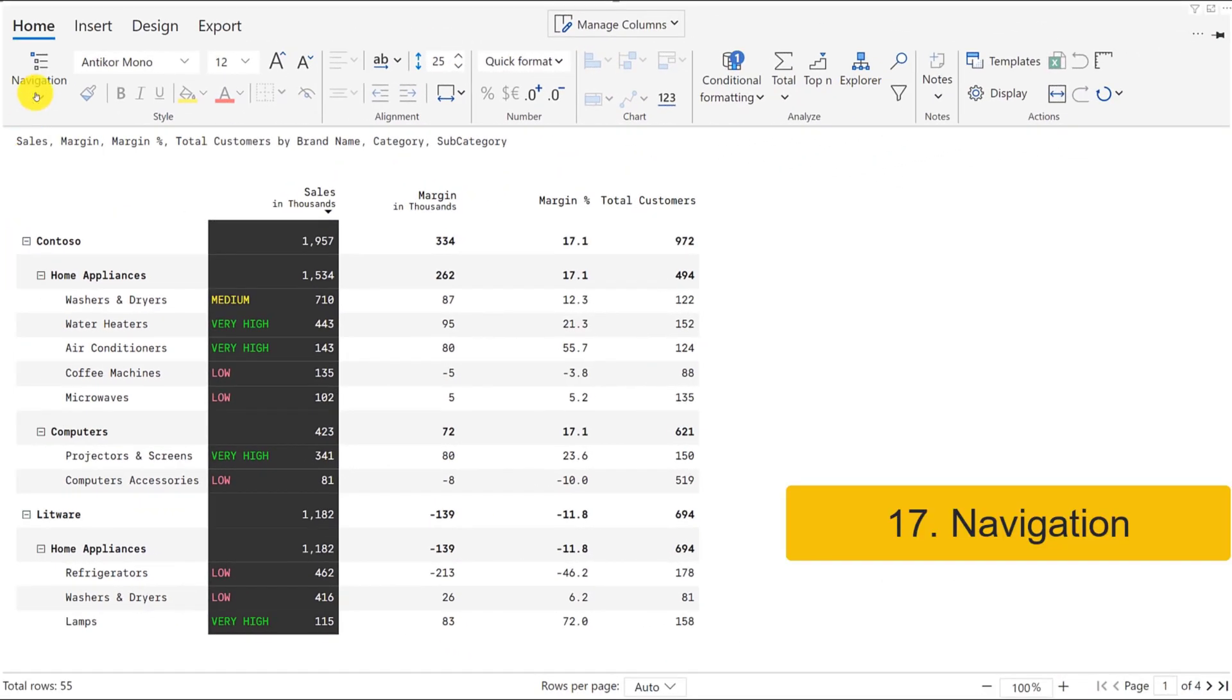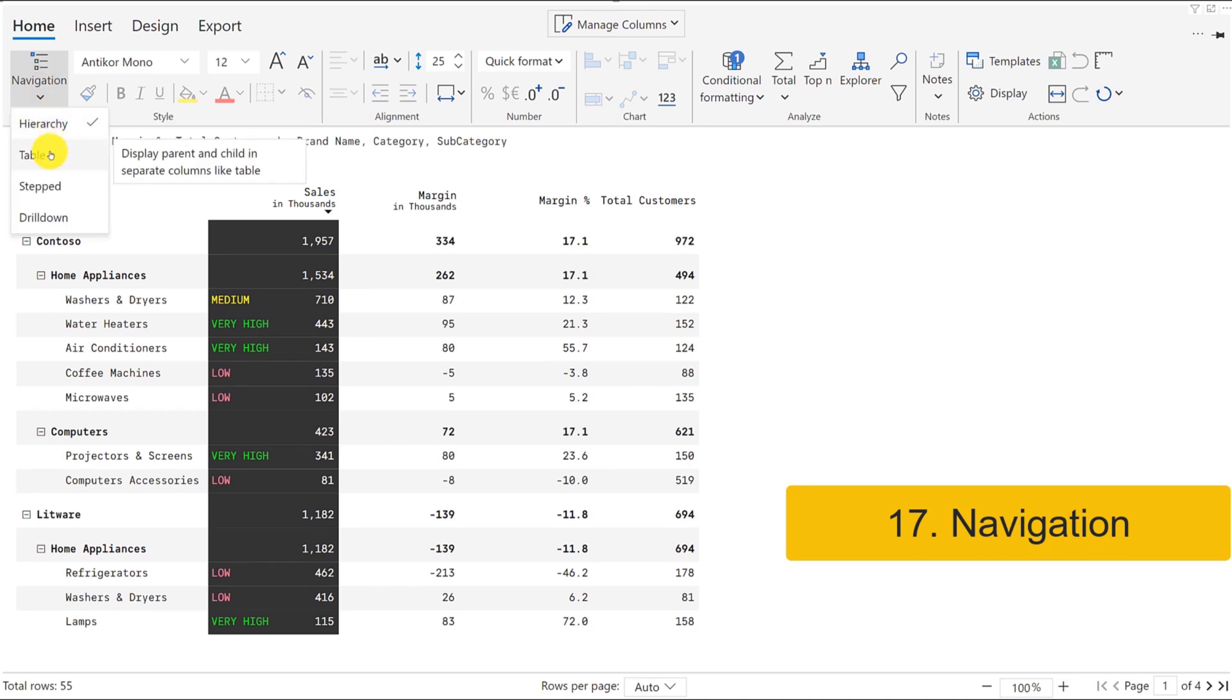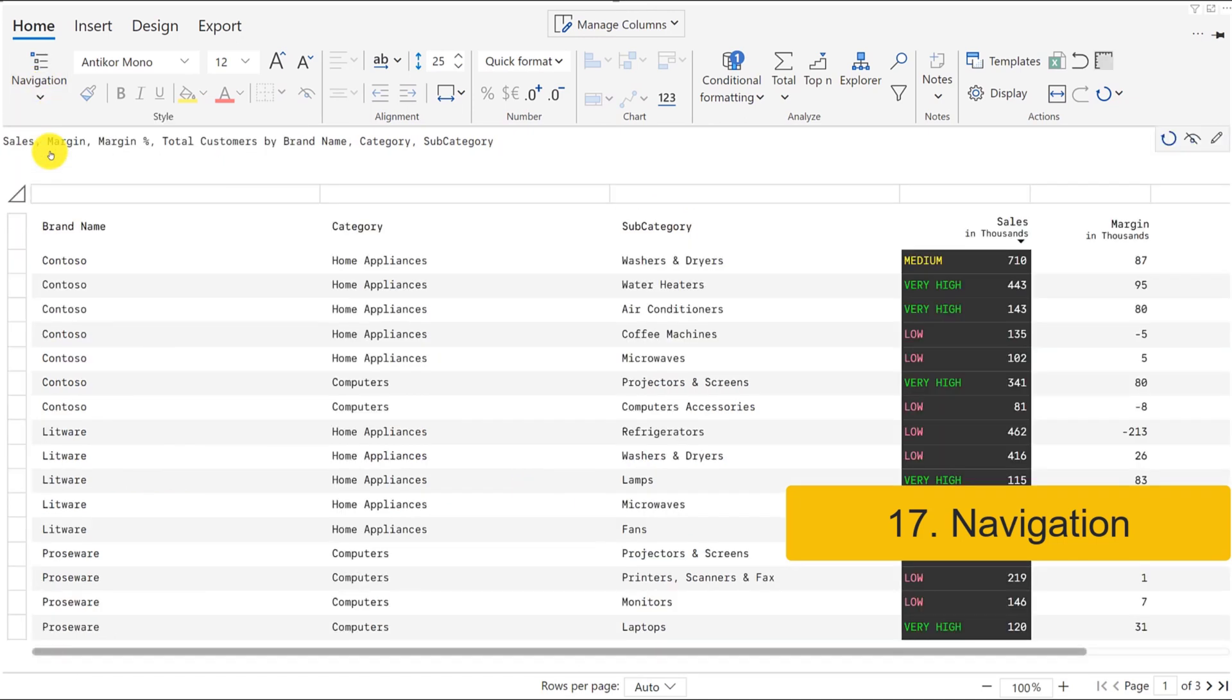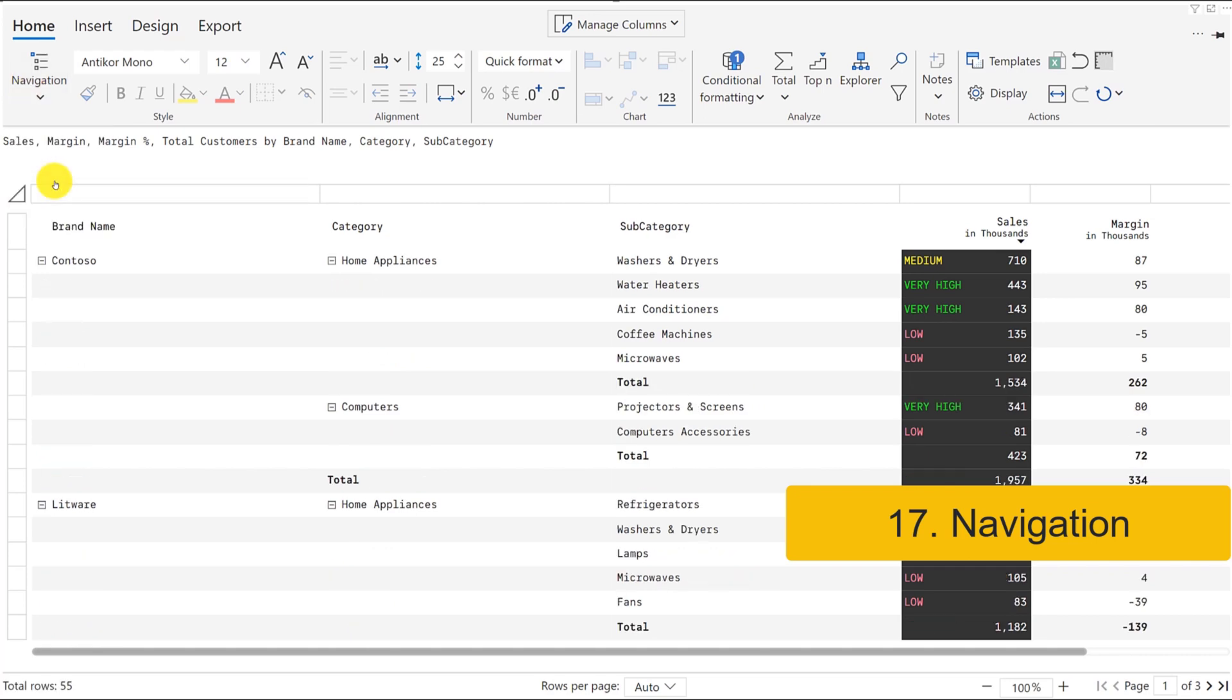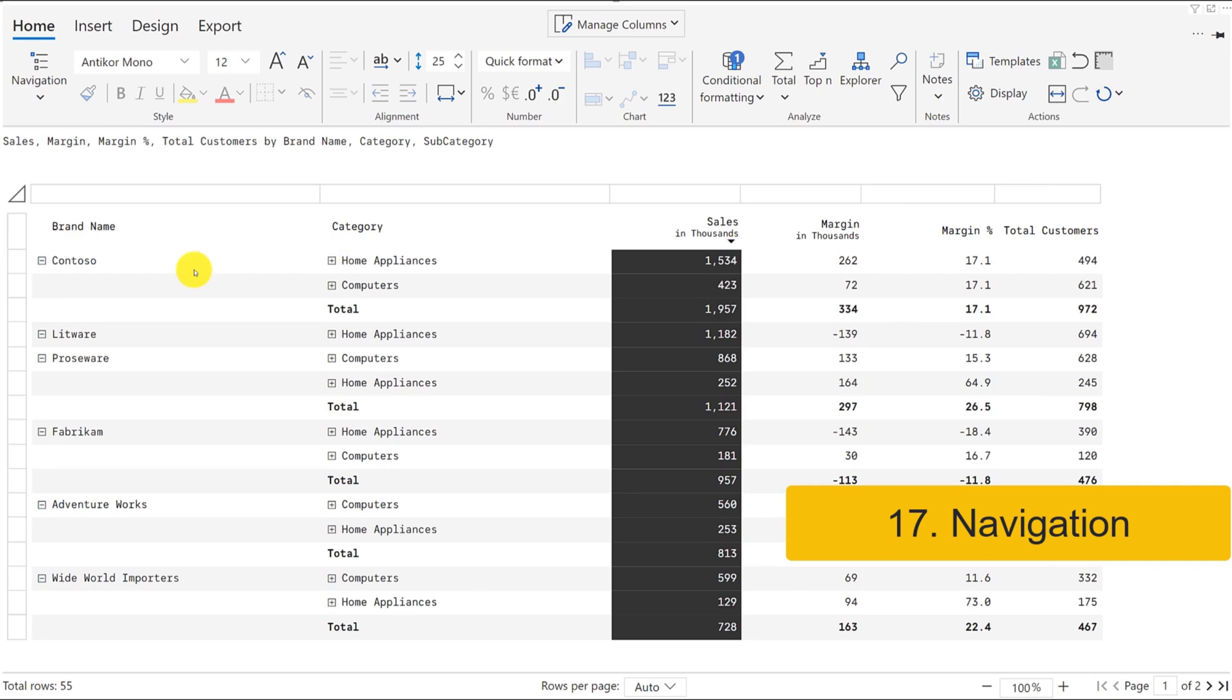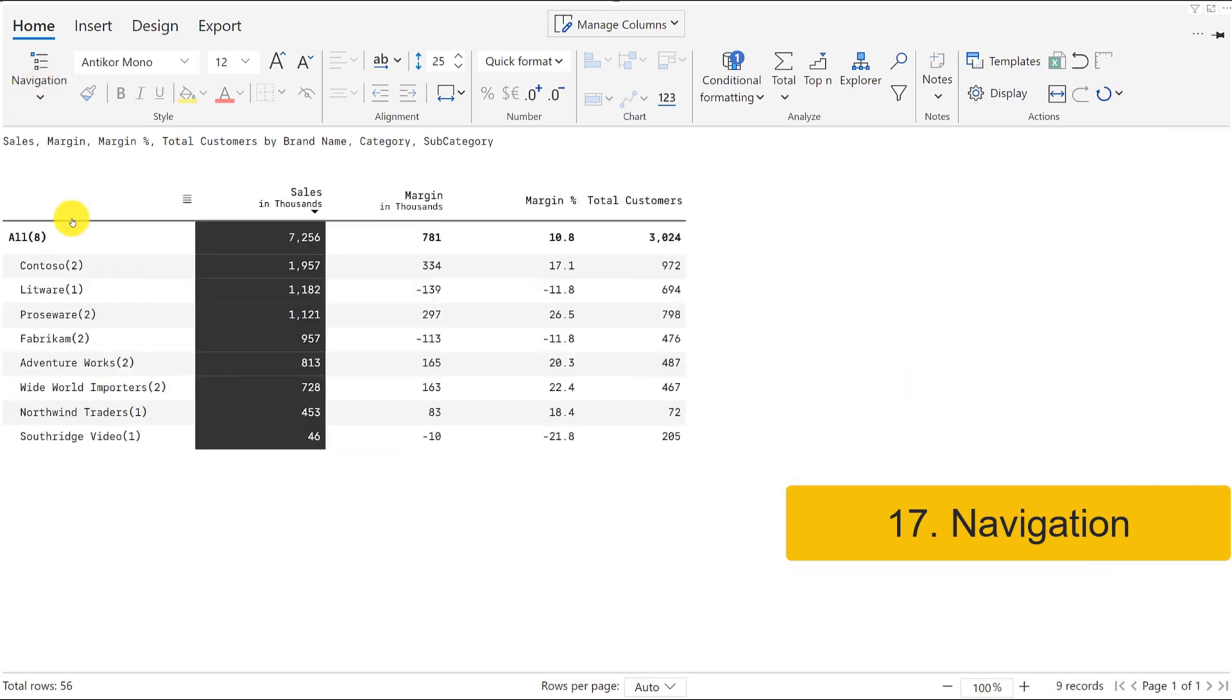InfraRiver also delivers a range of navigation options including matrix, table, step, and drill-down options.